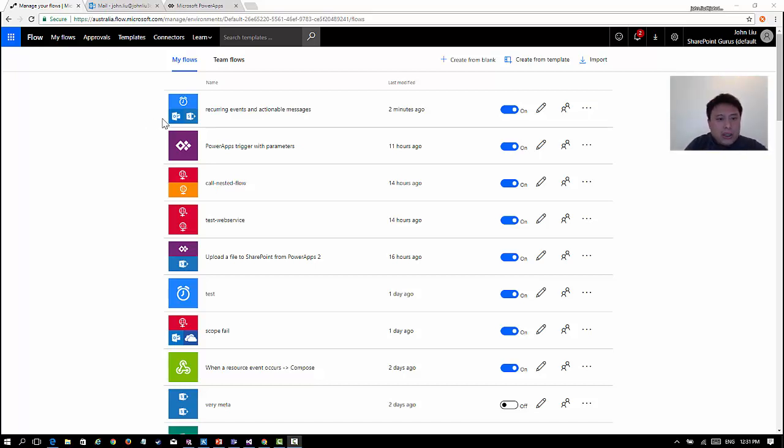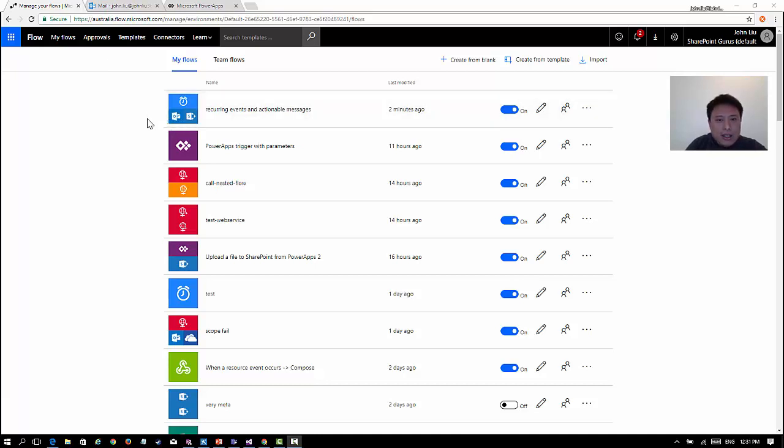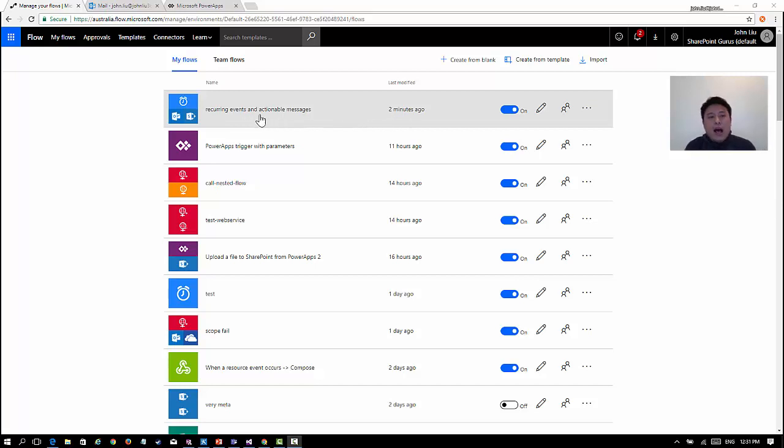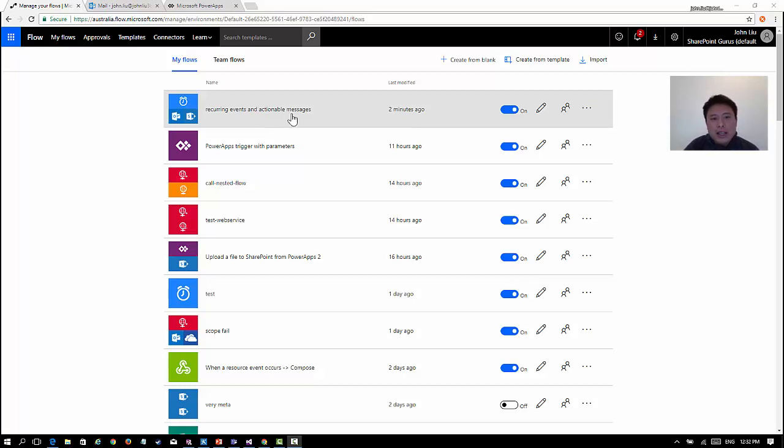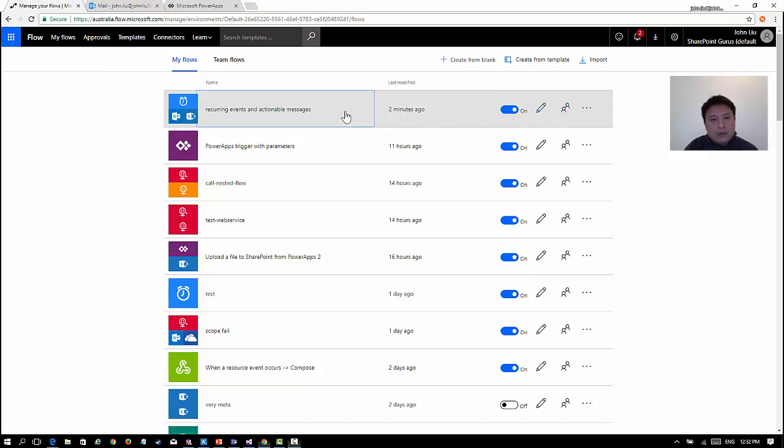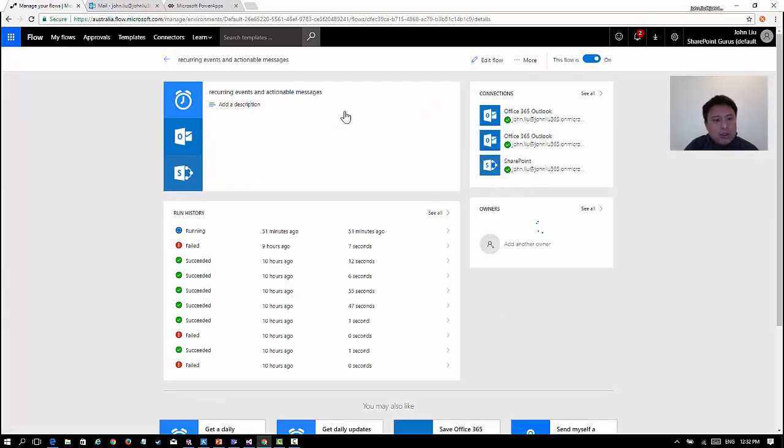Hello, so in this quick recording I want to talk about something I've been playing with in Flow again. This is the latest one I just made more than a few minutes ago, and I renamed it to recurring events and actionable messages. I just wanted to have a look.